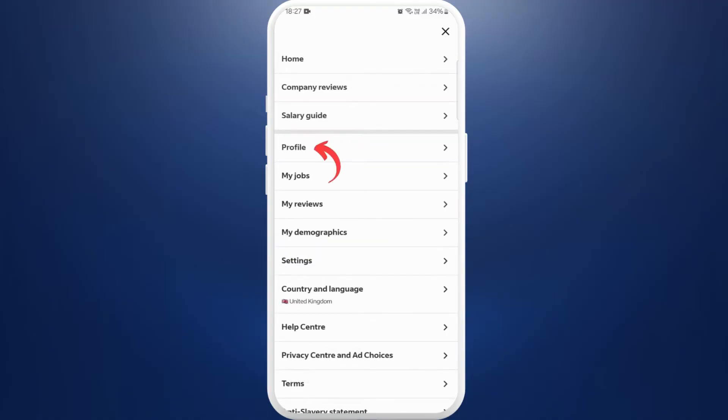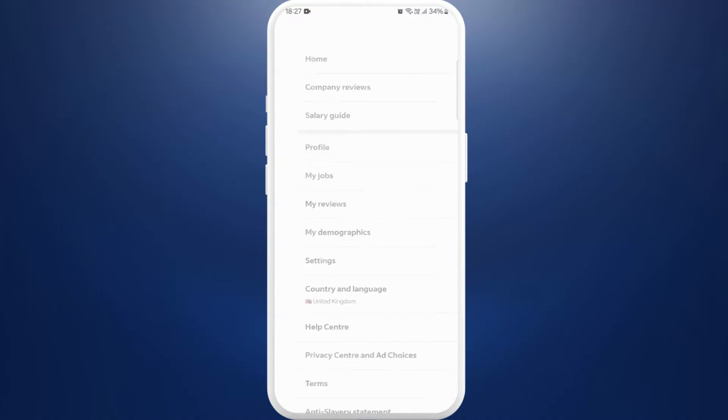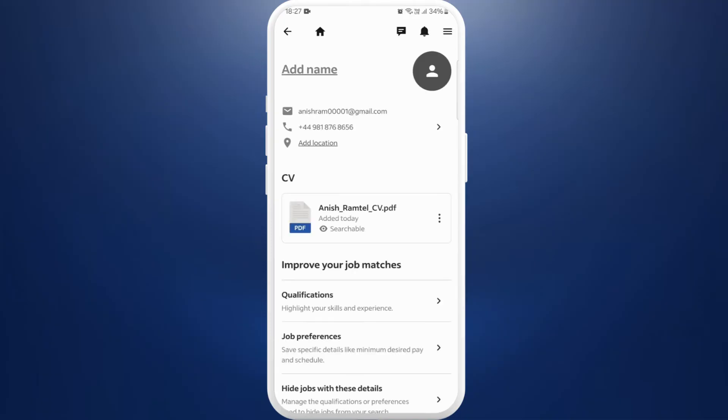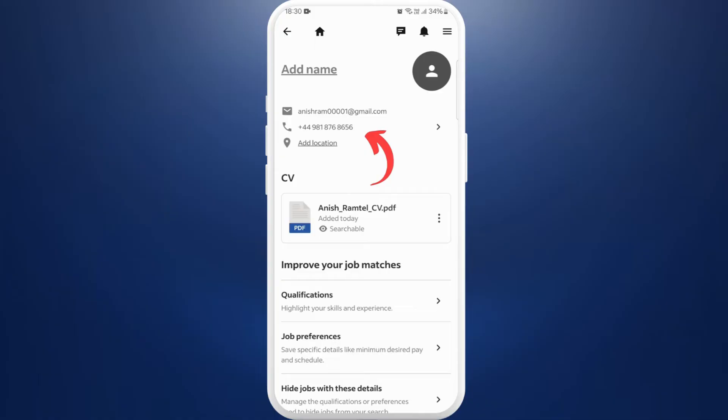Now over here, choose the profile option. It'll take you to your profile settings. Once you're on your profile page, here you can see your profile information.